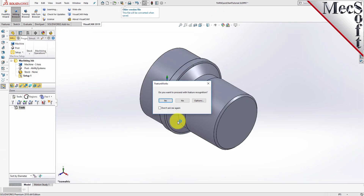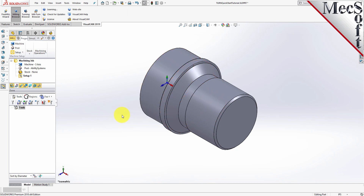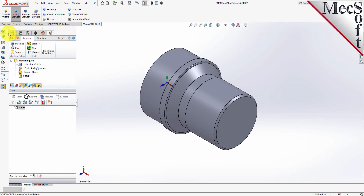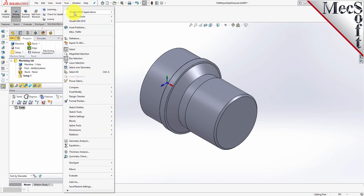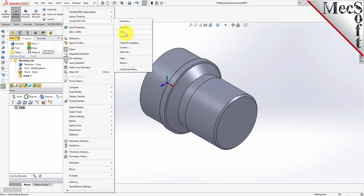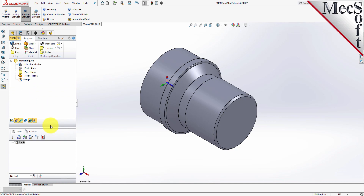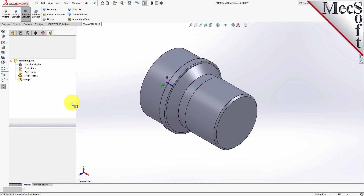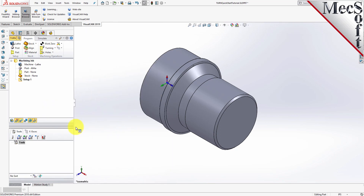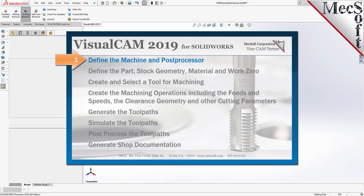The CAM Browser window is automatically loaded and appears in the Feature Manager as a separate tab. You will also see the VisualCam 2017 tab in the Command Manager and under the menu bar in SolidWorks. Select this tab and make sure that Turning Browser is selected from the menu. You will now see the Machining Browser and the Machining Objects Browser displayed in the CAM Browser window. Drag the CAM Browser to the right to see all of the CAM Browser ribbon bar.